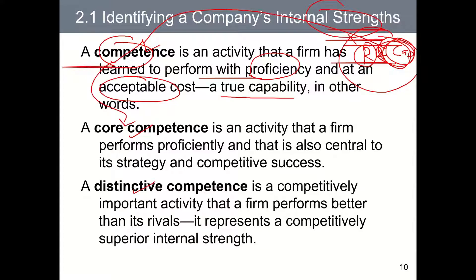In shipping, a core competence would be bunker management. Bunker represents a significant cost for ship owners, so being able to perform bunker management proficiently is central to reducing operating costs and crucial to a low-cost competitive advantage strategy. For the port industry, a core competence would be cargo handling capability. Singapore's port remains the preferred choice over Port Tanjong Pelapas in Malaysia because it is highly efficient in cargo handling operations — ships spend less unproductive time loading and unloading. Therefore, cargo handling capability can be regarded as a core competence for PSA, Singapore's port operator.